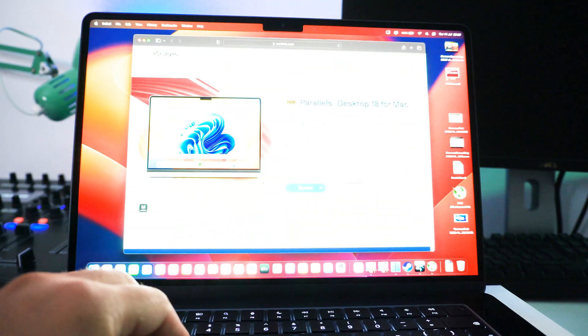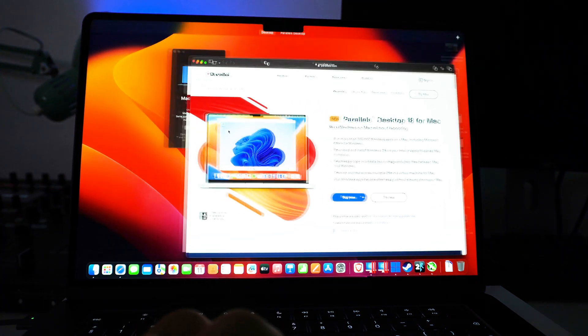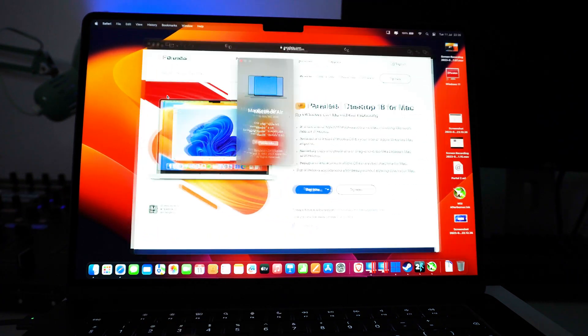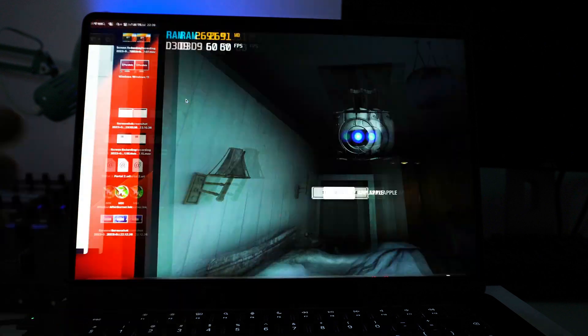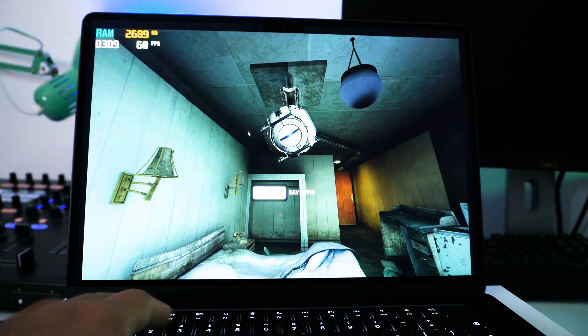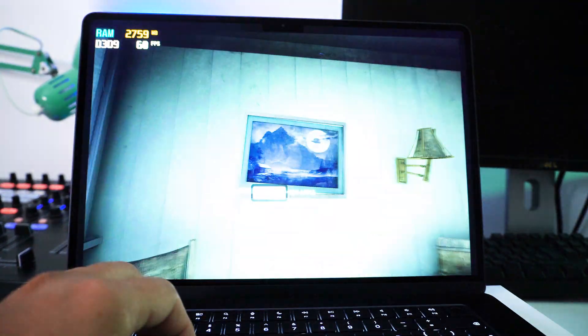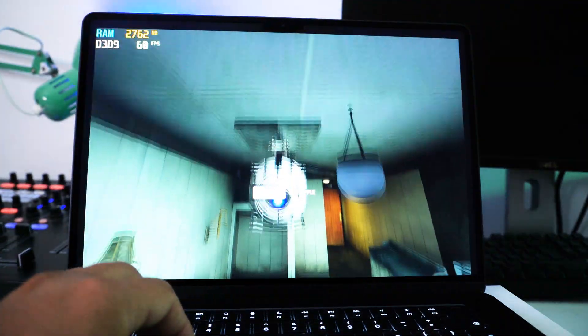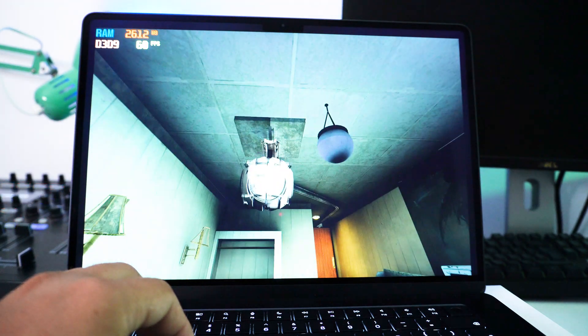So as you can see, we're still running Mac OS right here. Everything is running fine and if we swipe to the right, then we are back in Windows and we are able to resume the game. So yeah.